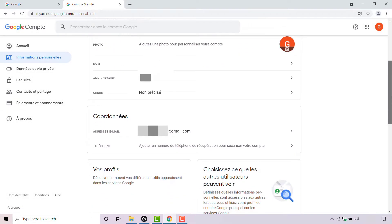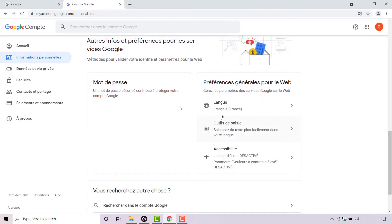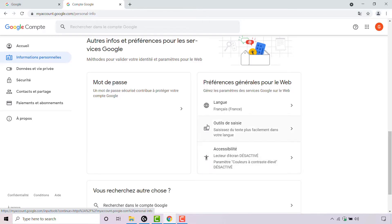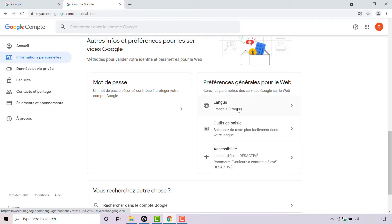Scroll all the way down until you see the following three icons: the worldwide web icon, a keyboard icon, and a person icon. Once you see these three icons, you are in the section called General Preferences for the Web. Out of the three options in this section, we need the Language option, which is the one at the very top, denoted by the worldwide web icon. Simply left click on the arrow to the right hand side.